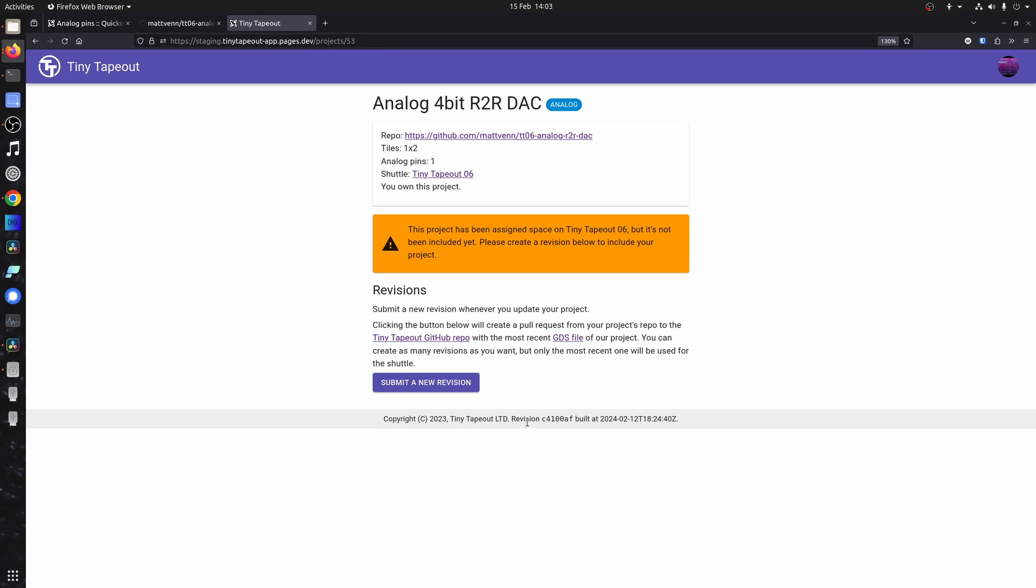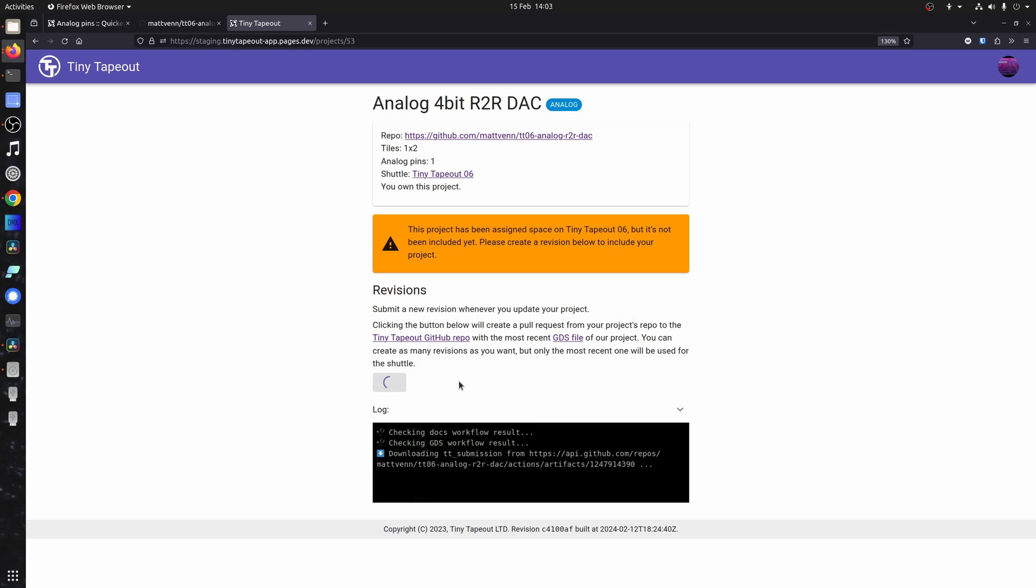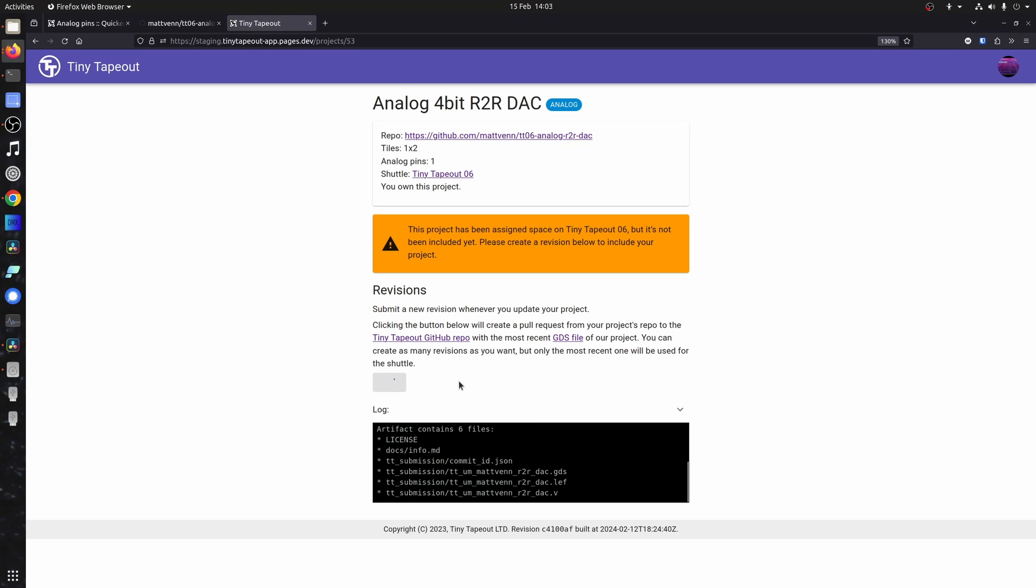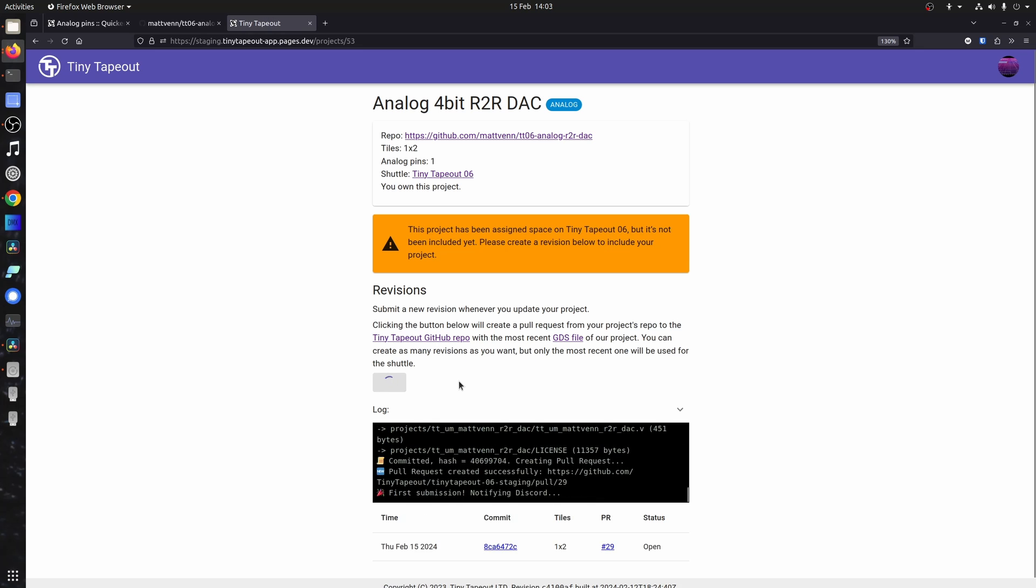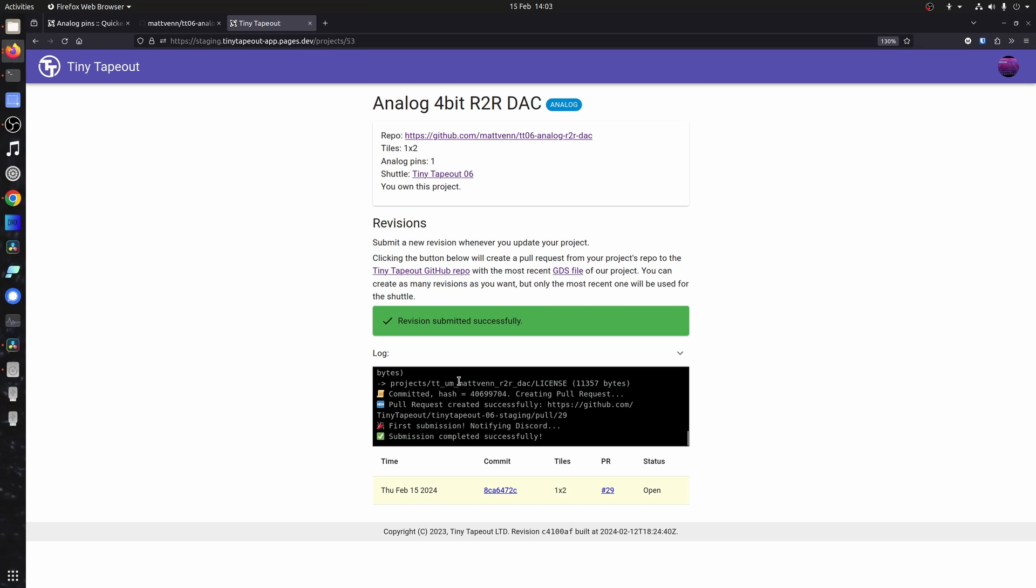And now we've reserved our space, but we need to actually submit a new revision to put it on, which does that by creating a pull request. And there we go. Success.